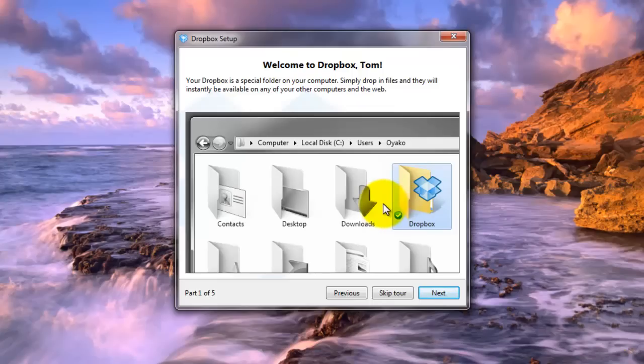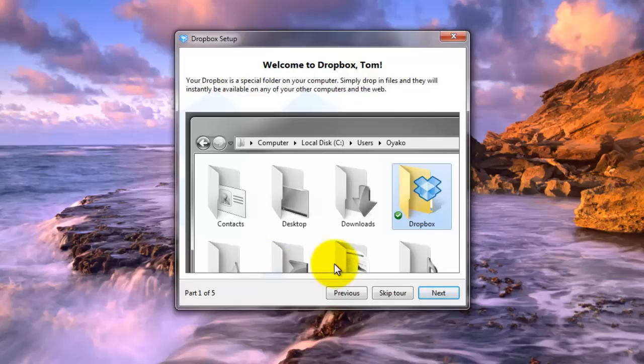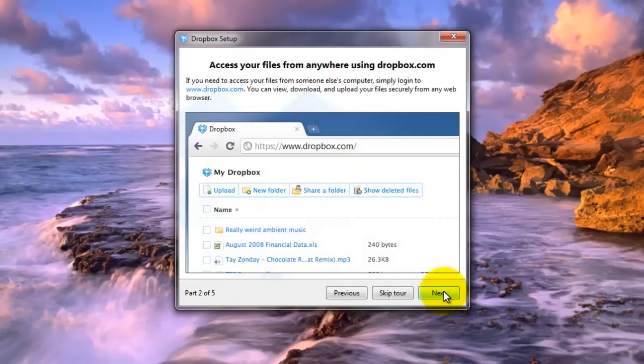So now you can always get to any file in your folder whether your computer is on or off. Doesn't matter. All you have to do is open your web browser, go to Dropbox.com, log in and take a look at your files.